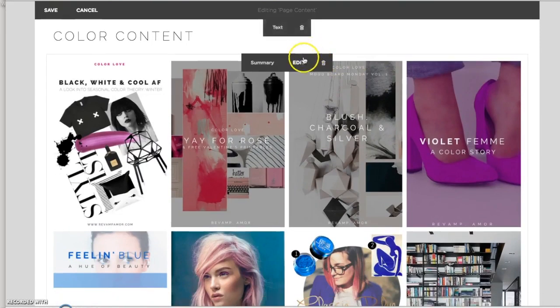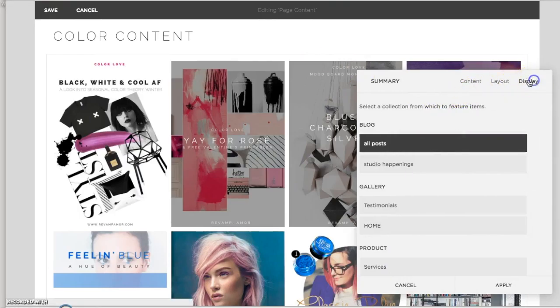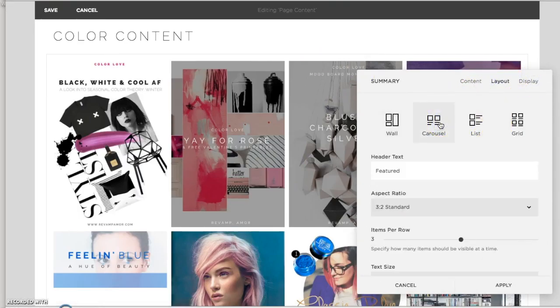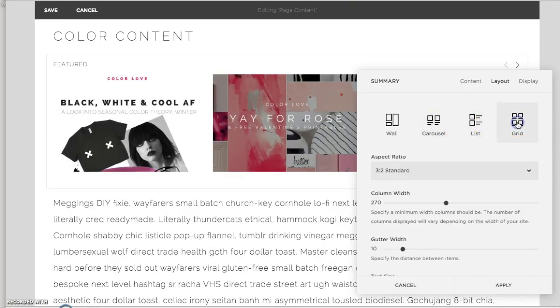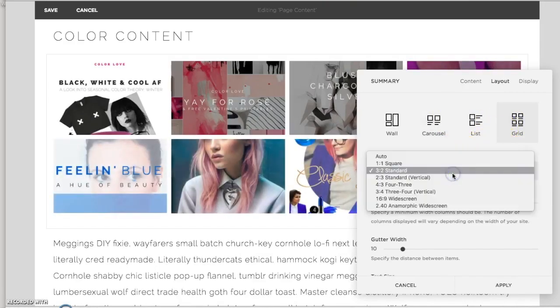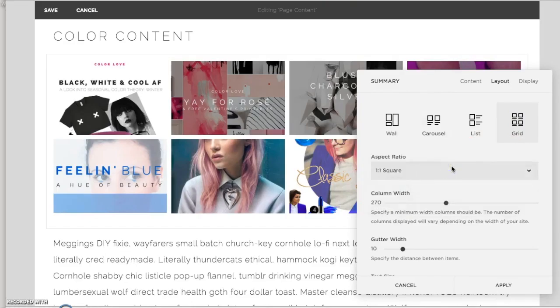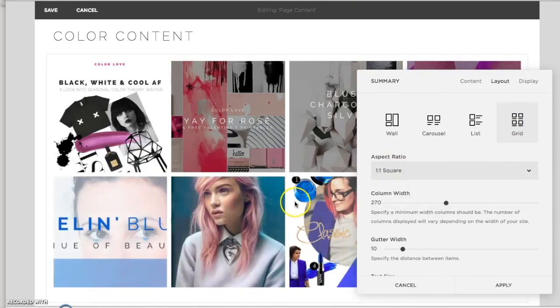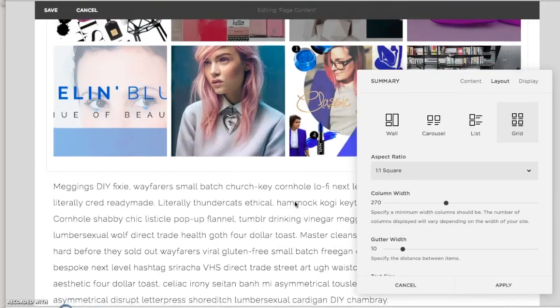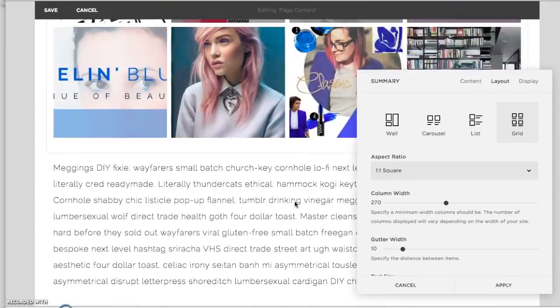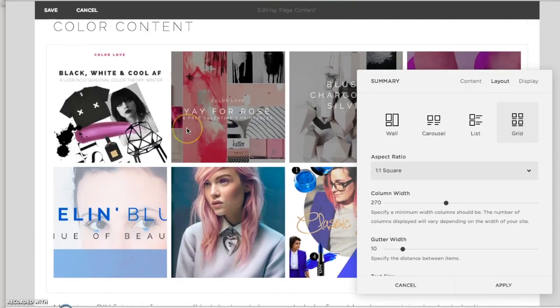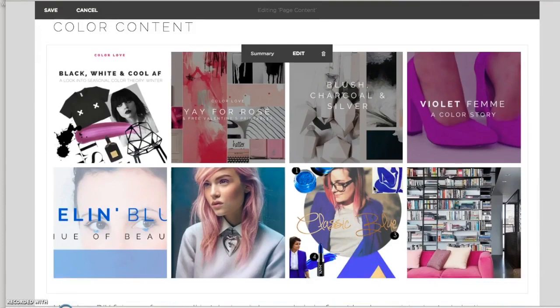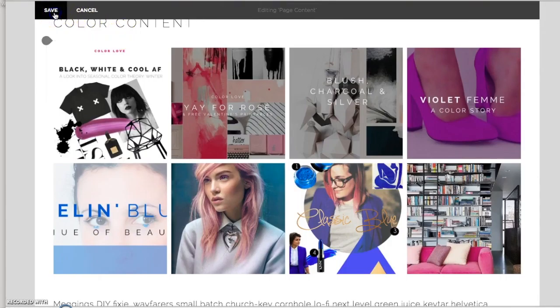If that bothers you, then under your summary block and your layout, you could choose either a carousel or you could choose a grid. And the grid, you can control the aspect. So you could say that it's a square. And then it's going to fit much better. Except for this one, which maybe you could just go back in and edit the thumbnail for that post. So this is a great way to create an archive and keep it in a nice, clean look.